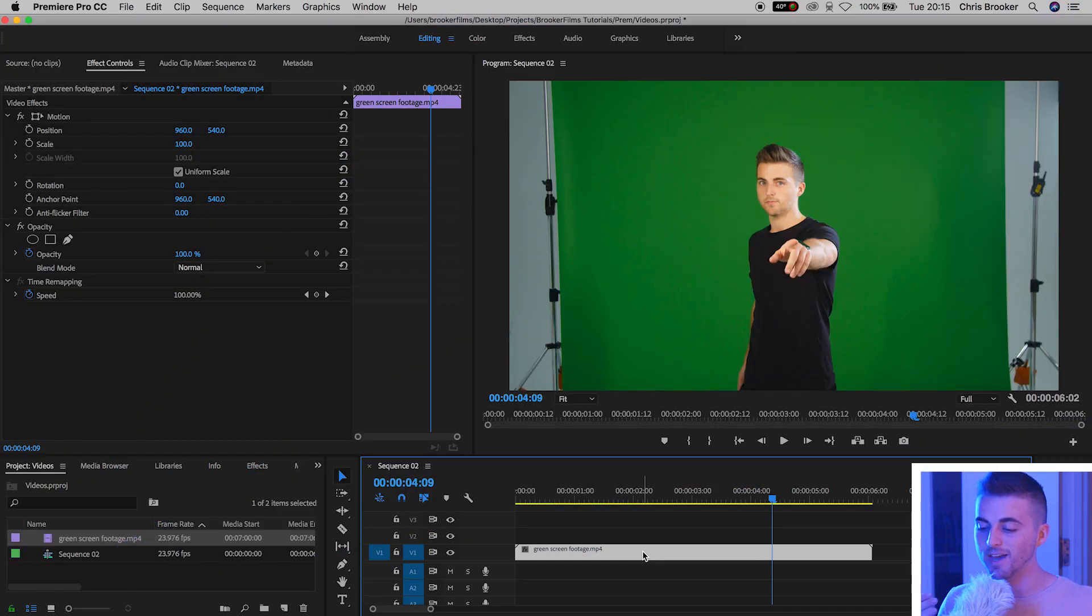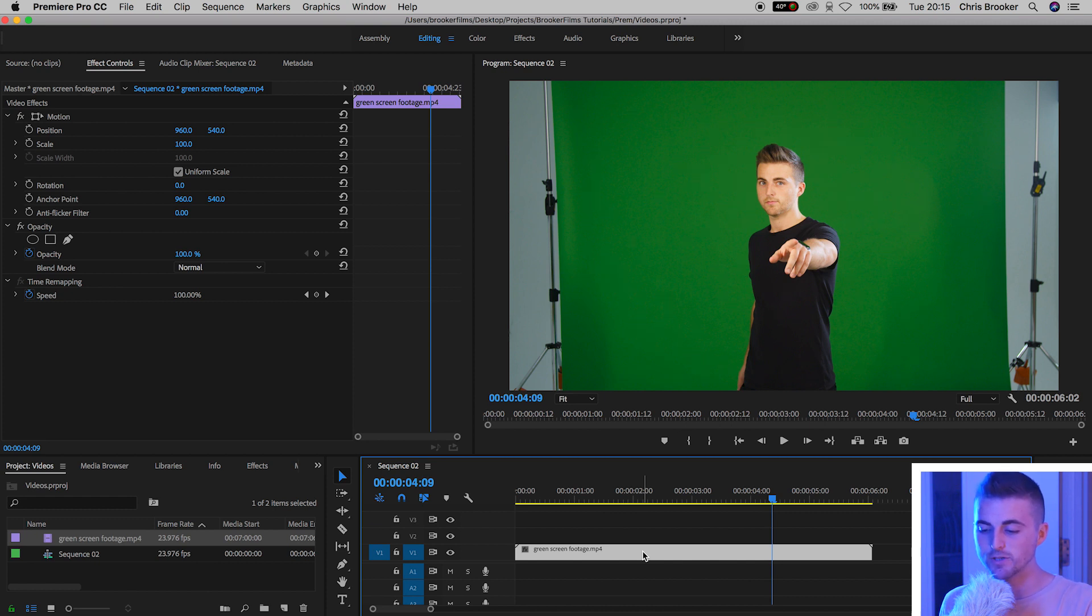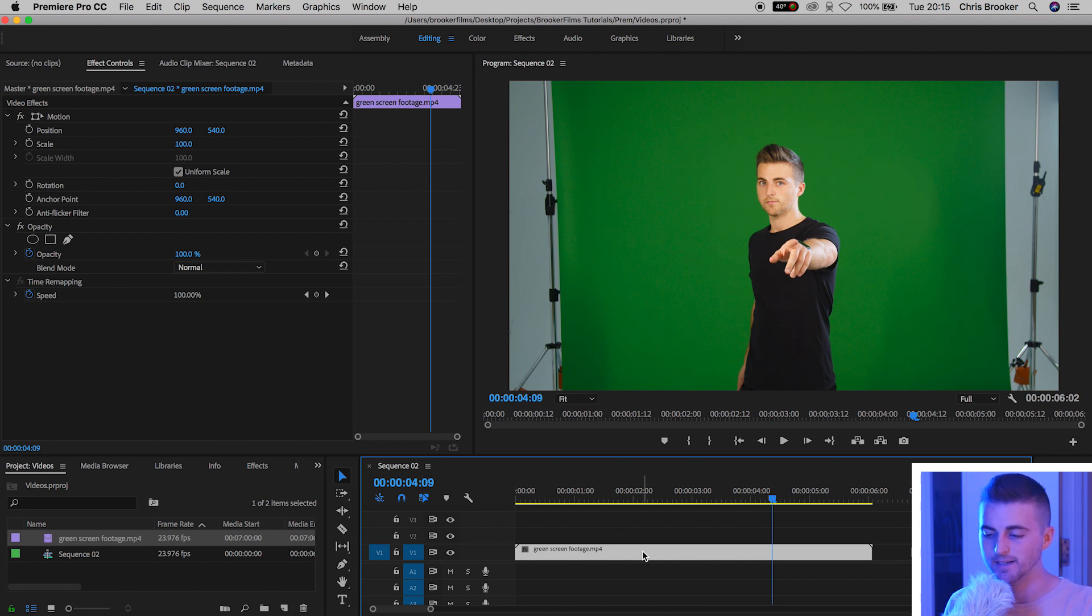Let's begin with Adobe Premiere Pro. Once you open up Premiere you first want to begin by creating a brand new sequence and dragging your footage onto your timeline.